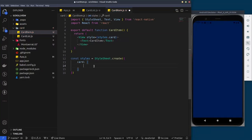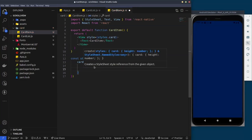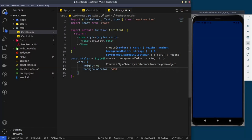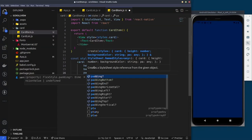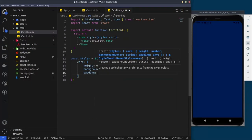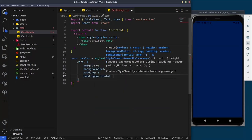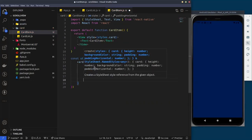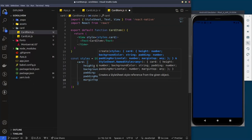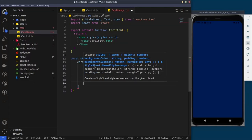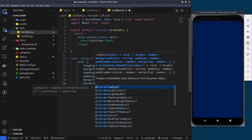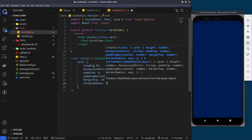We'll give the card a fixed height of 65, a dark background color, some padding, and some border radius to give it a bit of curve around the edges. There you have the card component.